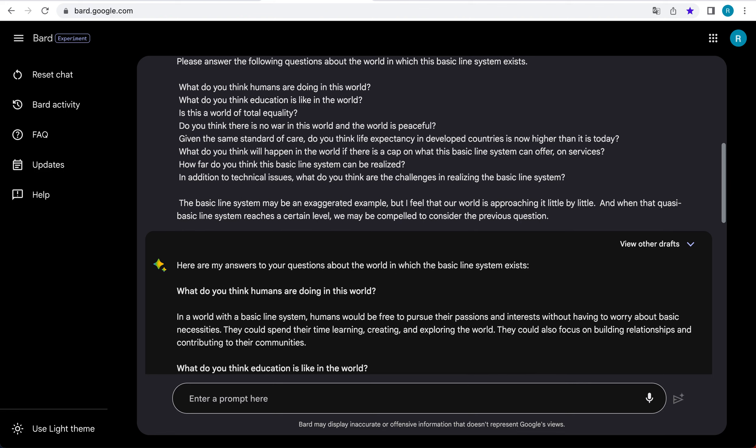That's all for Bard's answer. Okay, the answer itself is honor student and honestly not interesting. However, what is surprising is that Bard's answer seems to understand the concept of a fictitious basic line system that I created.